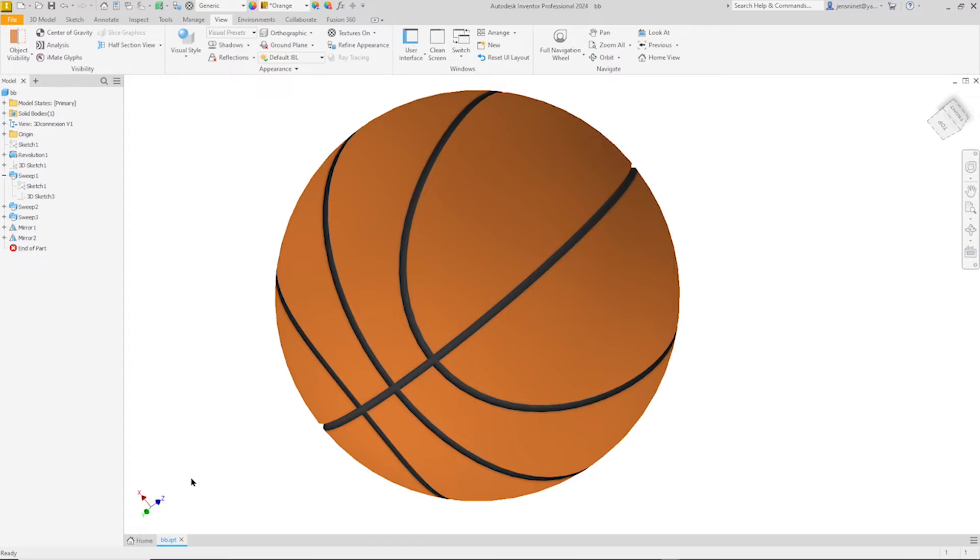Hello and welcome. Let's model this basketball with Autodesk Inventor.